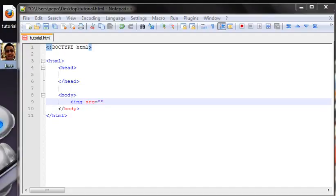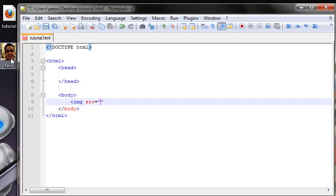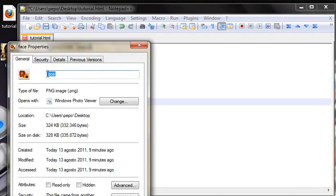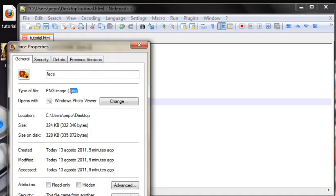There is a folder in the source folder on the desktop. The image is face — the image filename is face. If you want to know the image location or directory, right-click on properties and you can see the location, file name, and file extension.